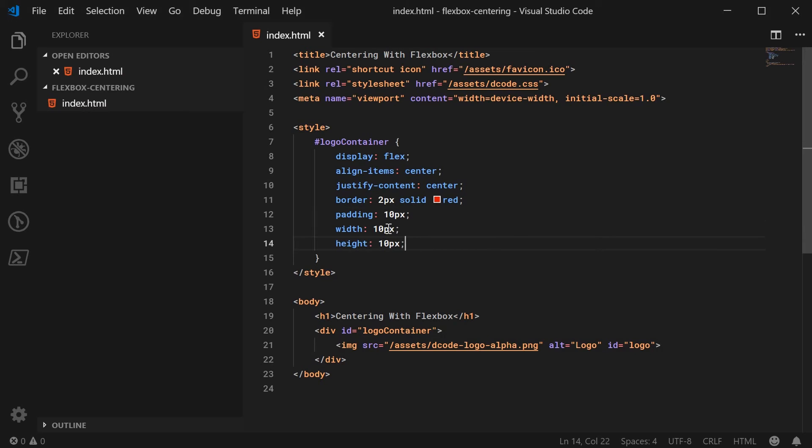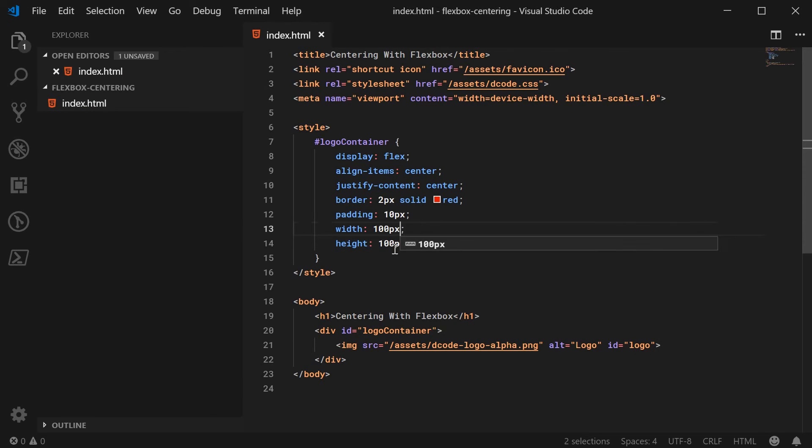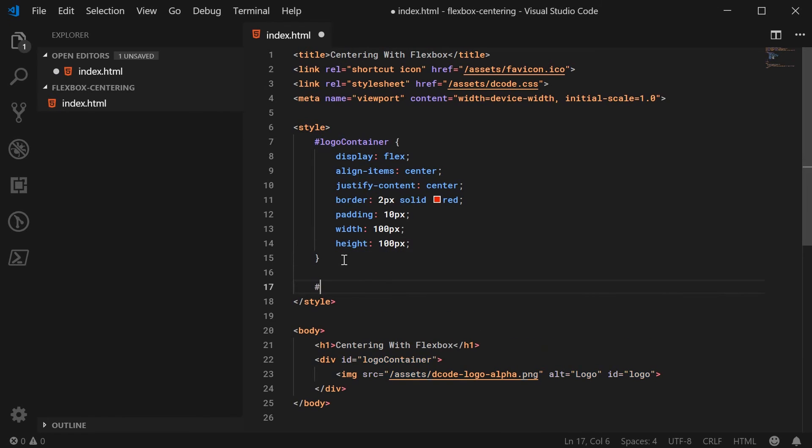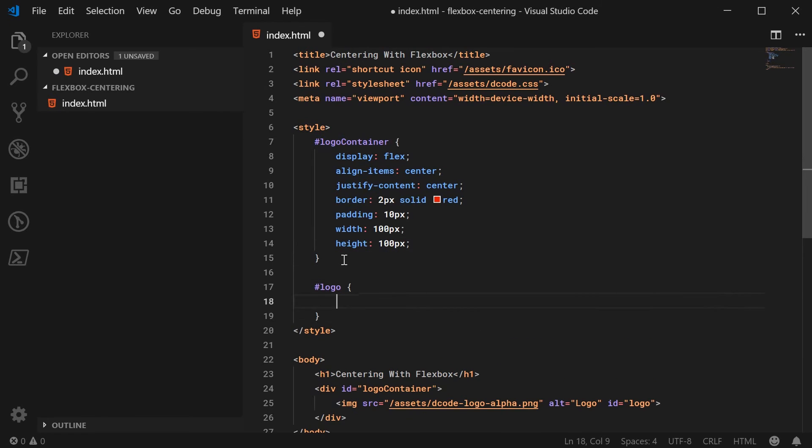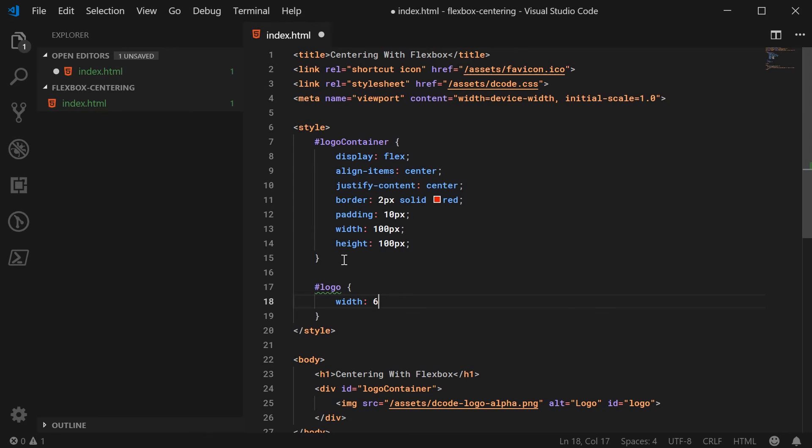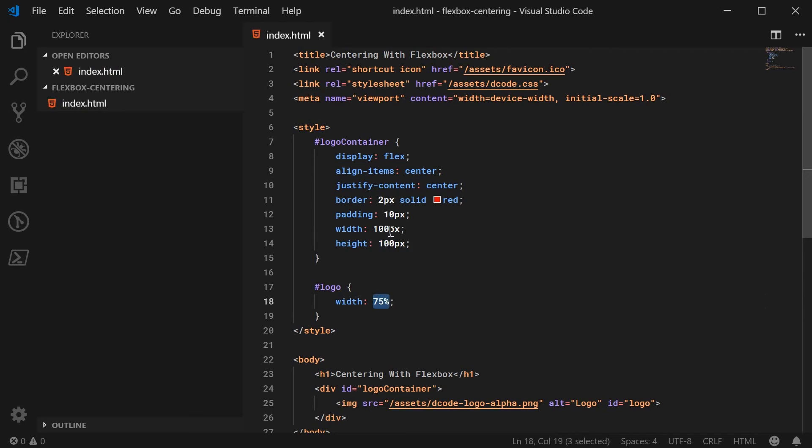We'll say 100px right there. And that is all for the container. And we can now target the logo itself and simply set a width of 75% of the parent. So in this case it's going to be 75% of 100.